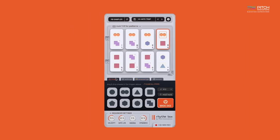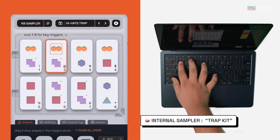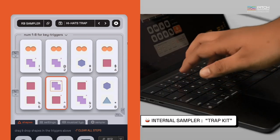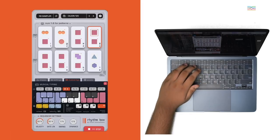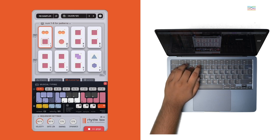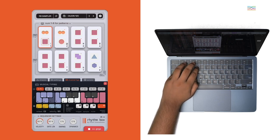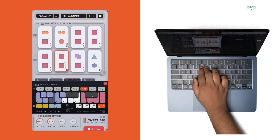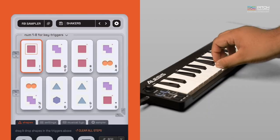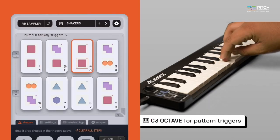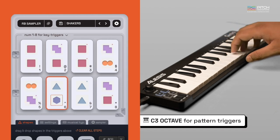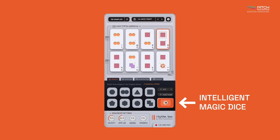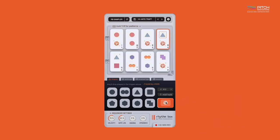Let's listen to a few presets now. Want to create a new pattern? Our intelligent magic dice now understands instruments and genres, helping you create endless patterns in just one click.